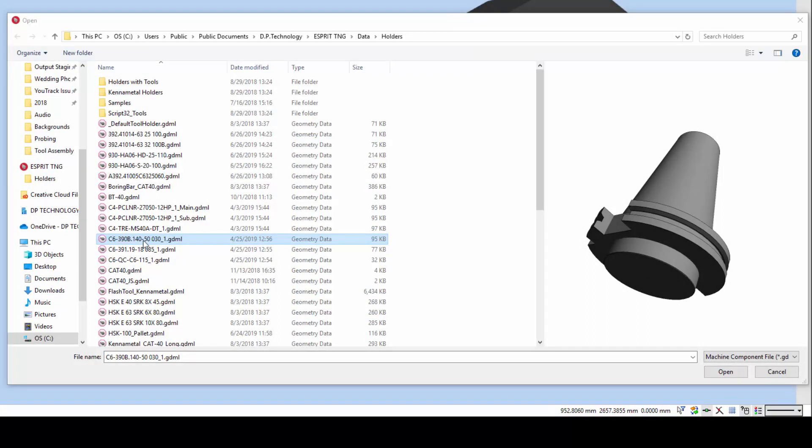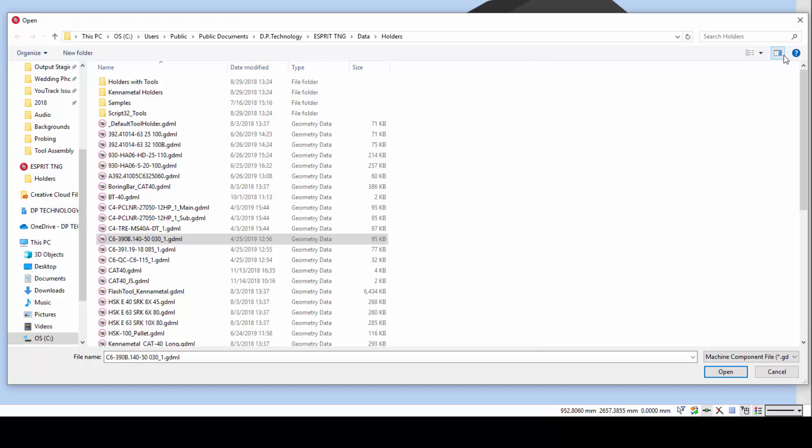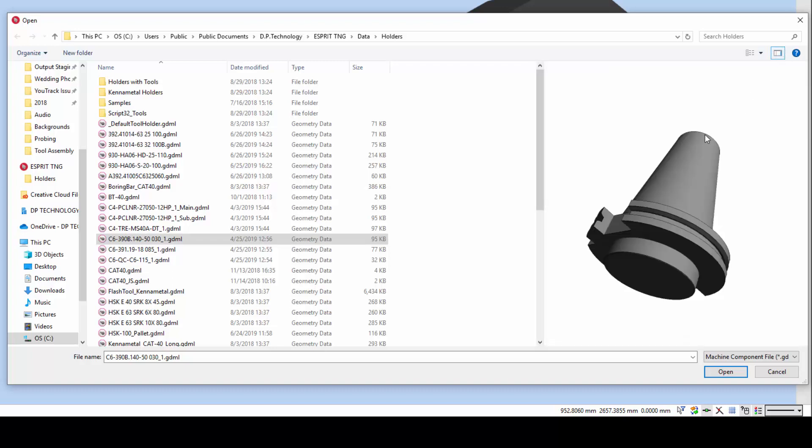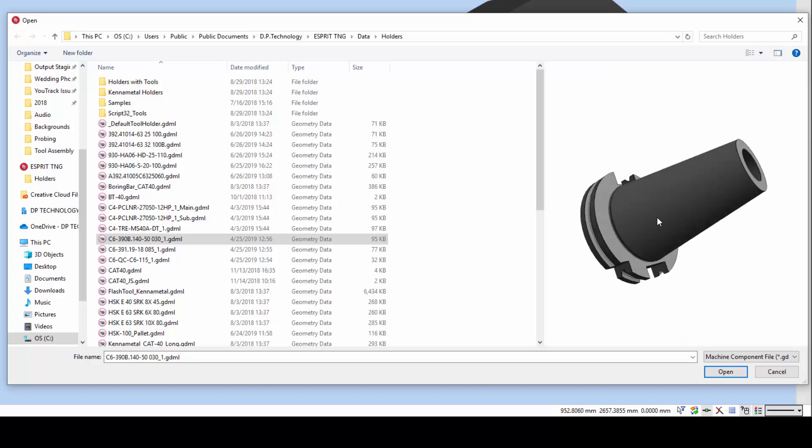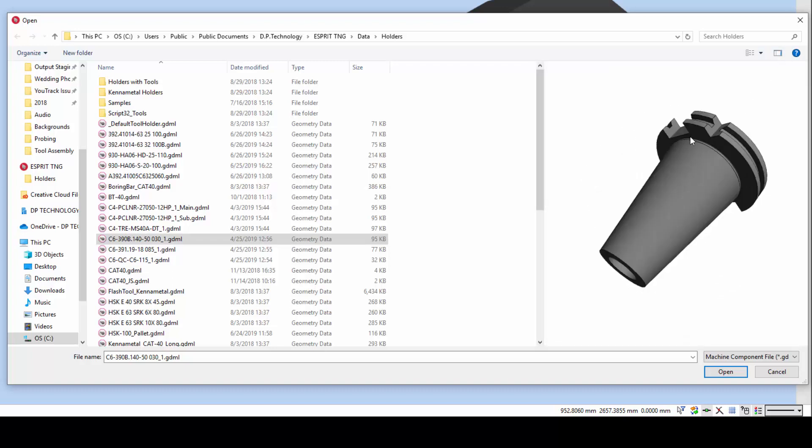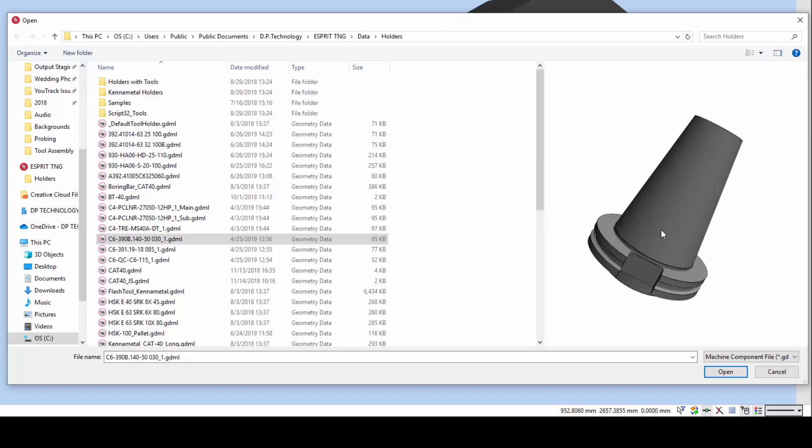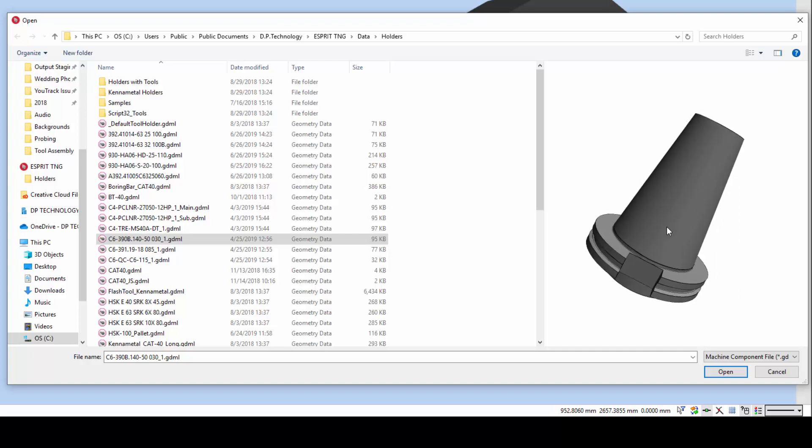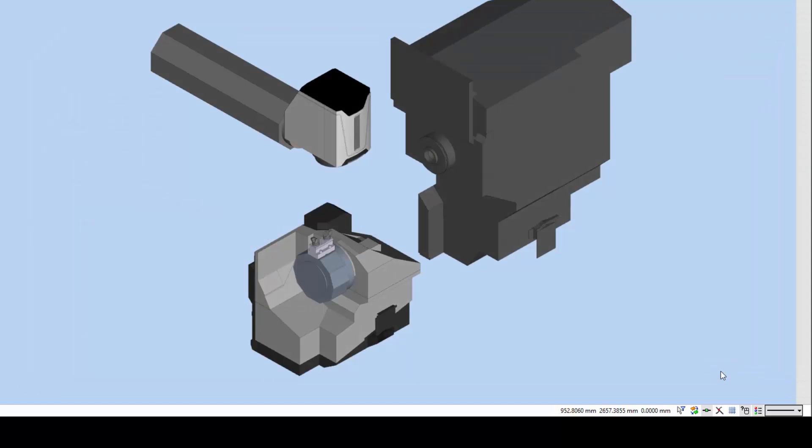When selecting an adaptive item, activate the Windows Preview pane to see a live 3D preview of the currently selected item. You can also use this preview when opening tools and tool libraries. Click Open to add the adaptive item to the tool station.